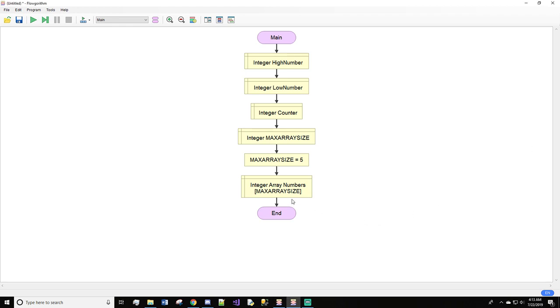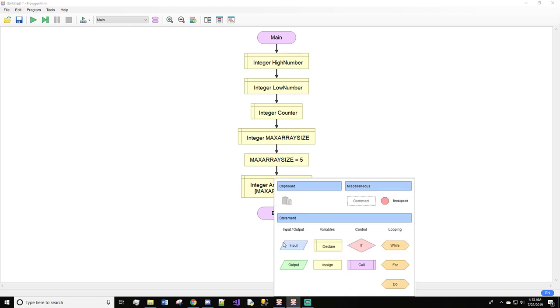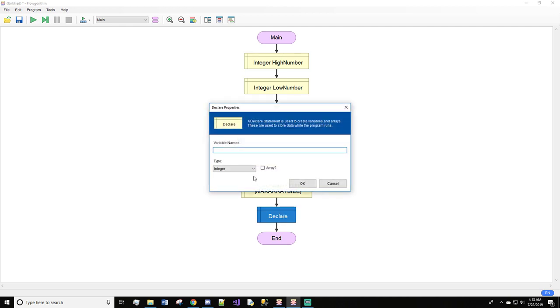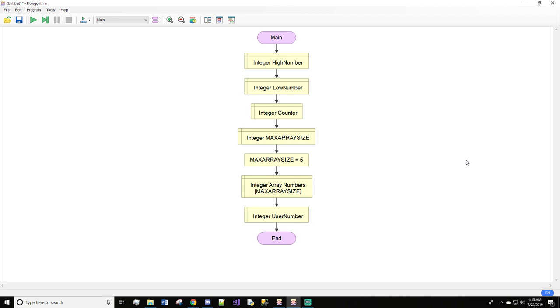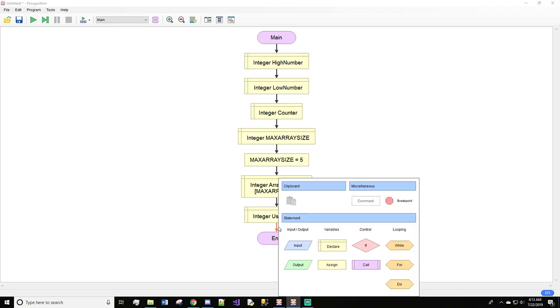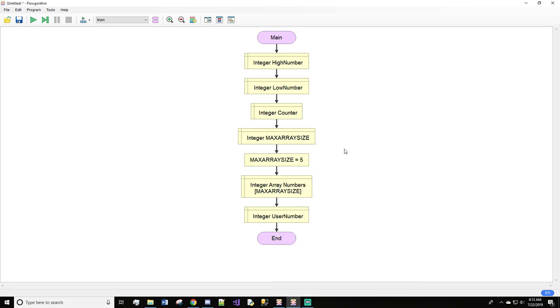Now, what I'm going to do, we also need user number. So we'll also do a declare. And we'll do user number. We'll hit OK. And now we should be ready to go.